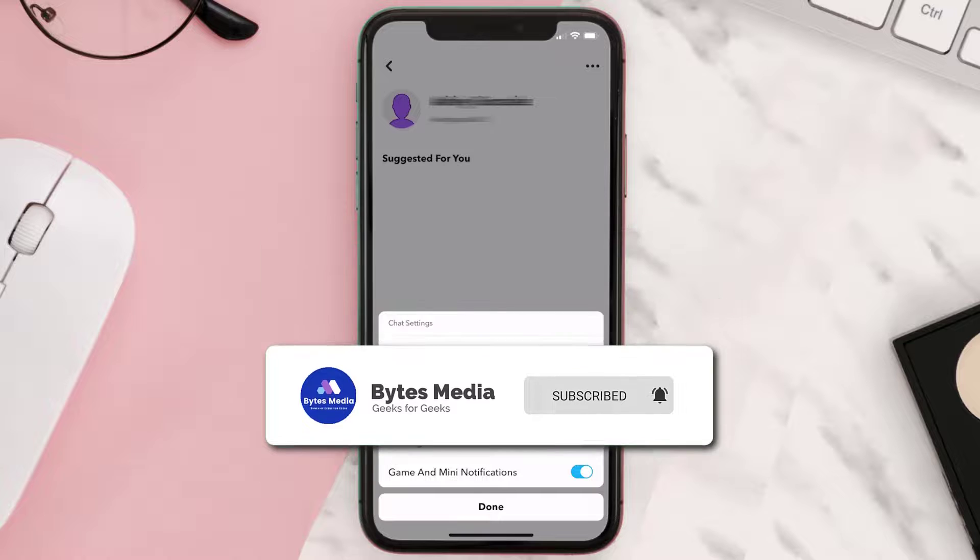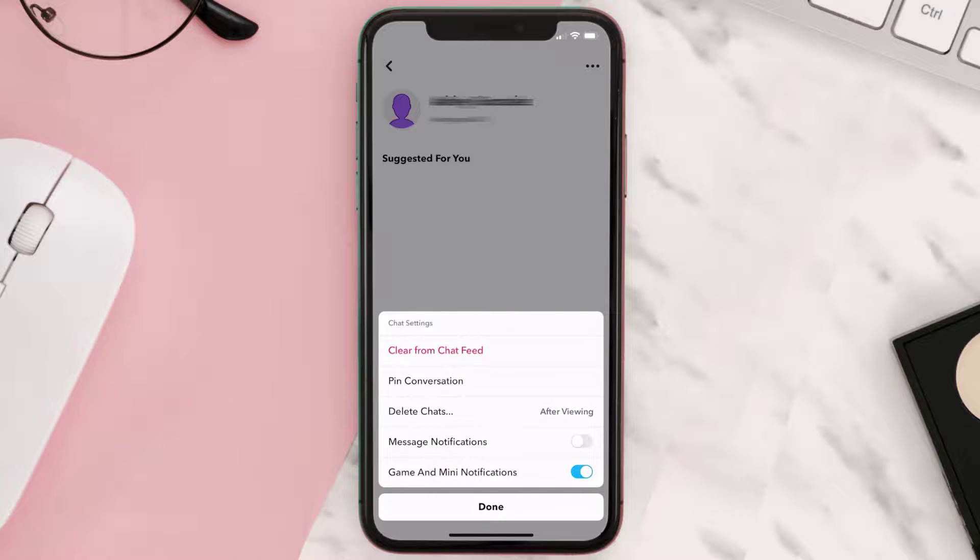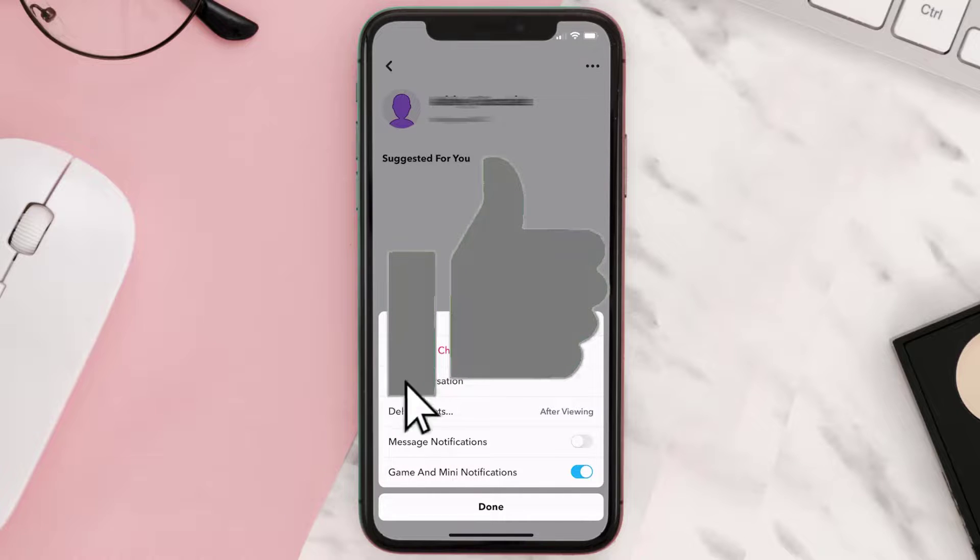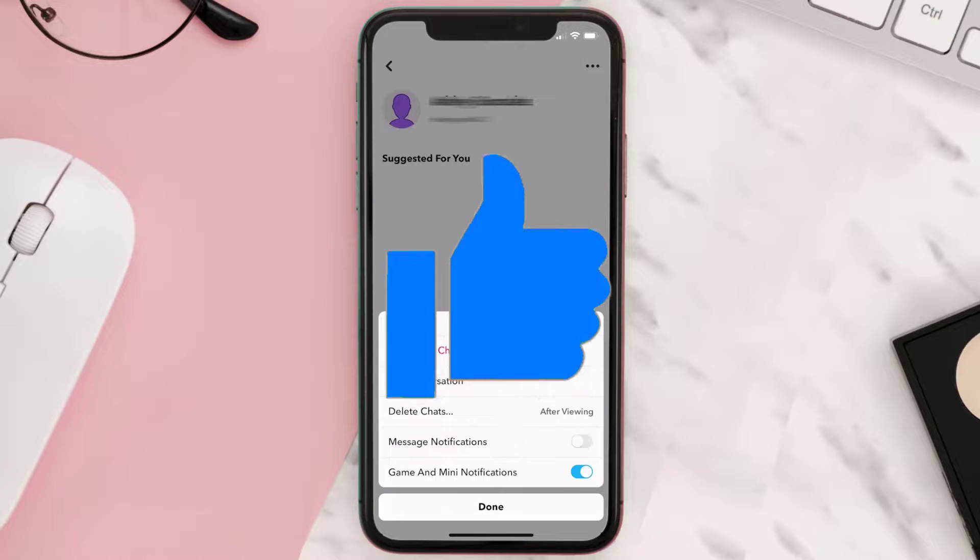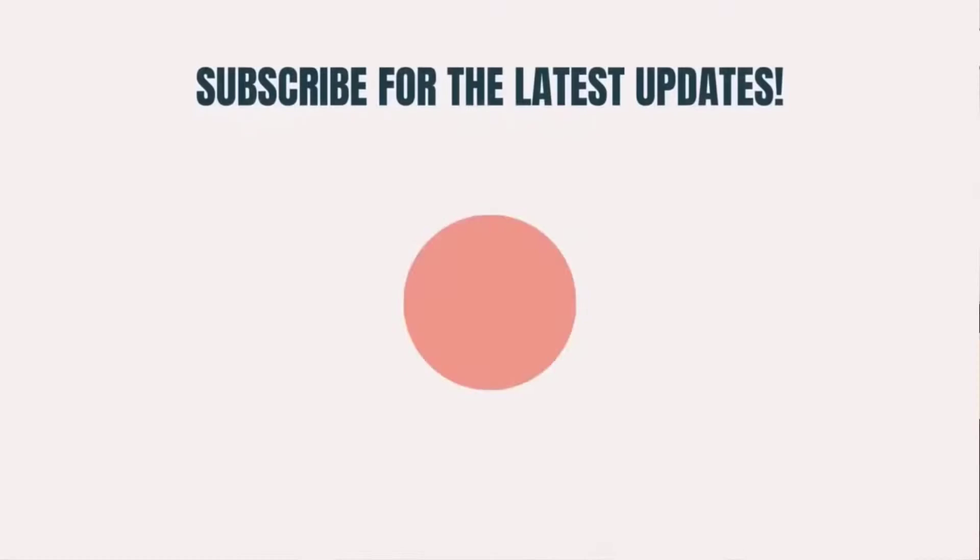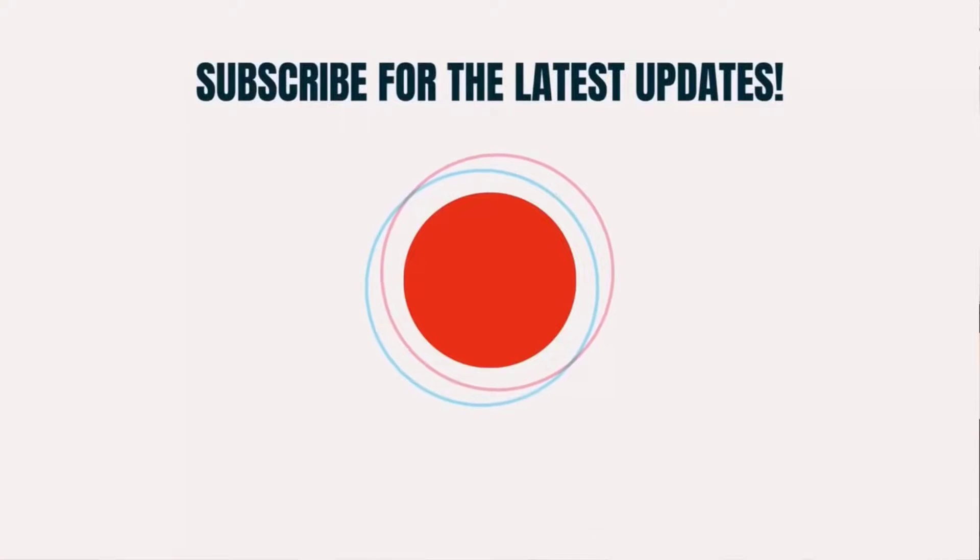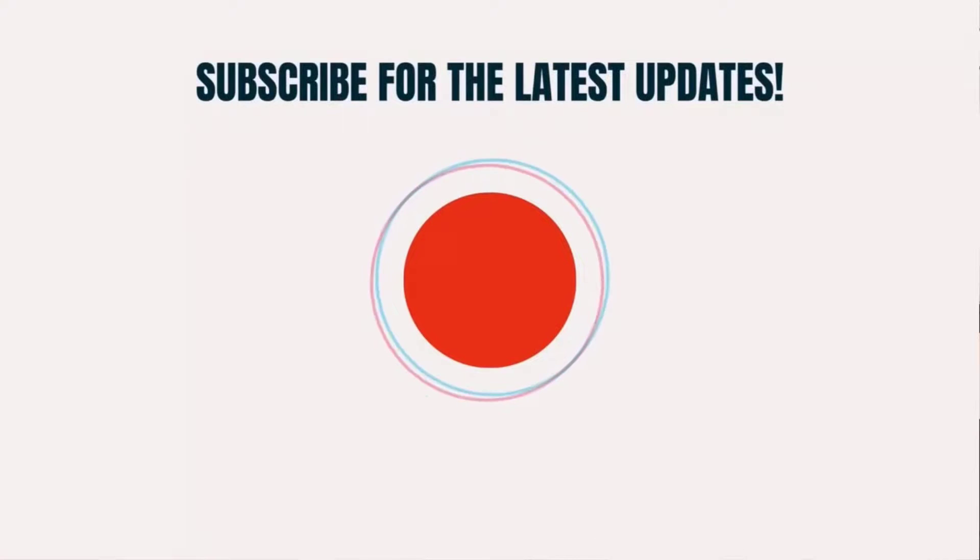And don't forget to hit that subscribe button. We'll see you in the next one.